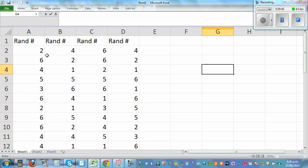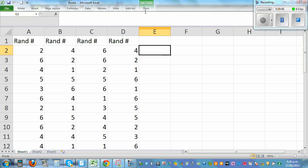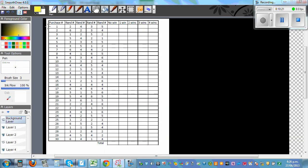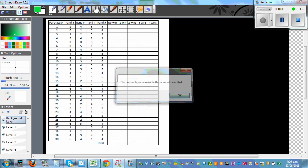Looking only at sixes in each row: if there's one six, that's one win; two sixes means two wins; no six means no win. For example, two, four, three, five — no sixes — no win. Going through the 30 rows and recording wins gives us the full simulation results.